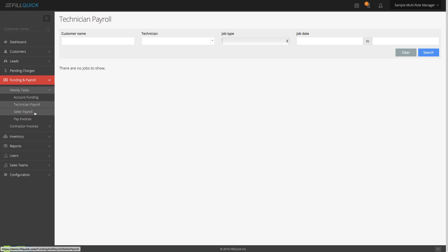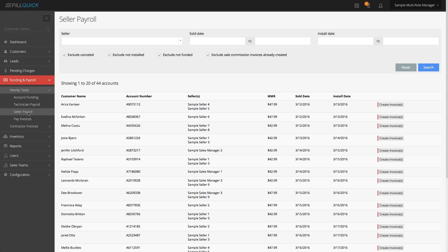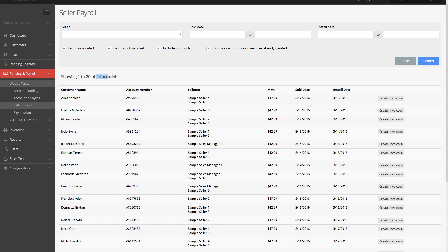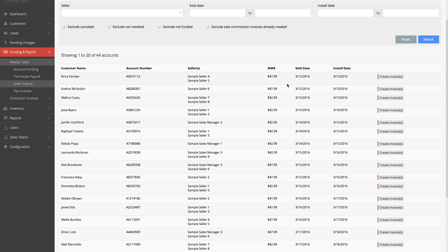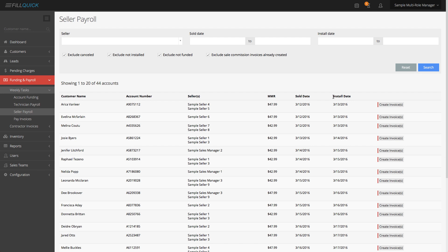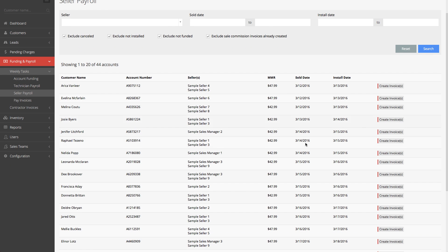If I want to do sales rep payroll, I can do that from the seller payroll tab. It shows 44 accounts this week that have gotten funded. By default, sales rep payroll shows accounts that have already been funded. If you pay your sales reps before funding, just check this box and it'll show jobs funded and not funded. You can never double pay a sales rep by accident on an account because it only shows jobs that have been finalized by the technician, already funded, and for which you've never generated an invoice.